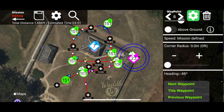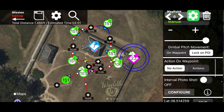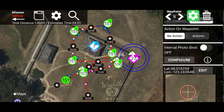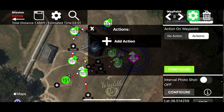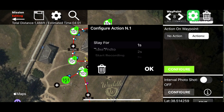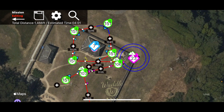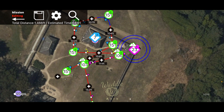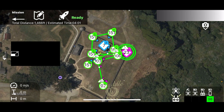Let's add one more waypoint — we're still pointing at point of interest number two. Let's go down and add an action on that to stop recording. Now we have a basic waypoint mission. Let's save that.